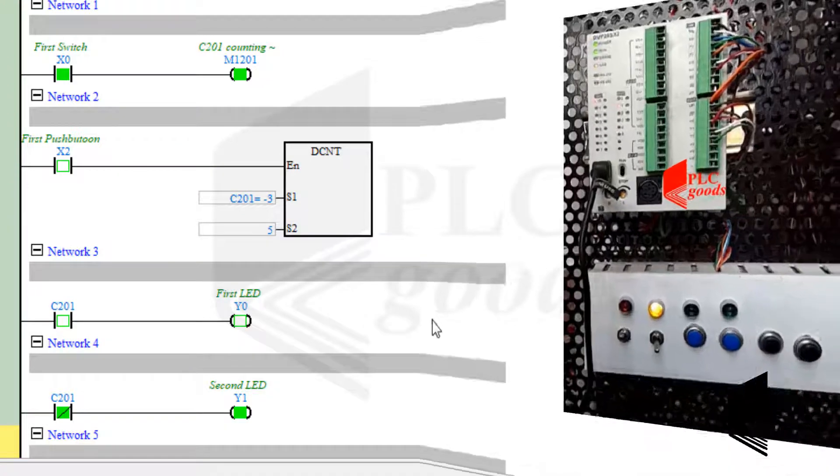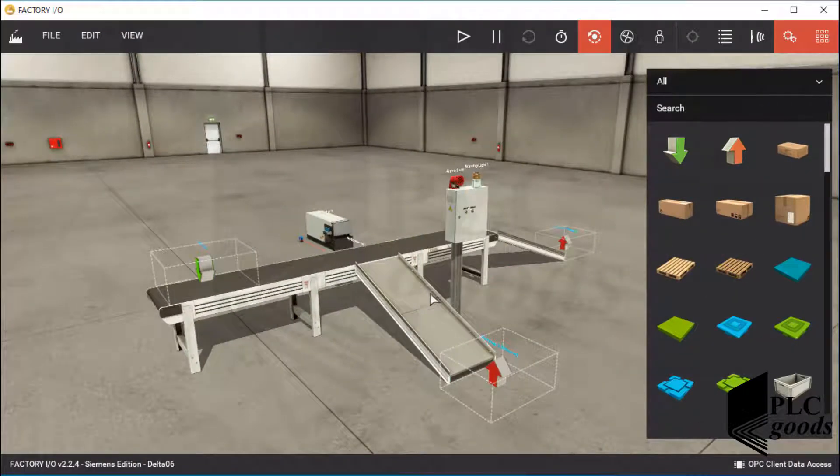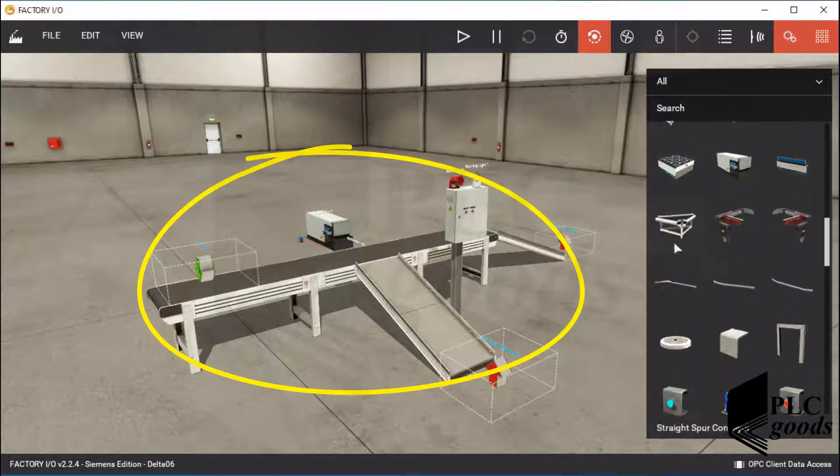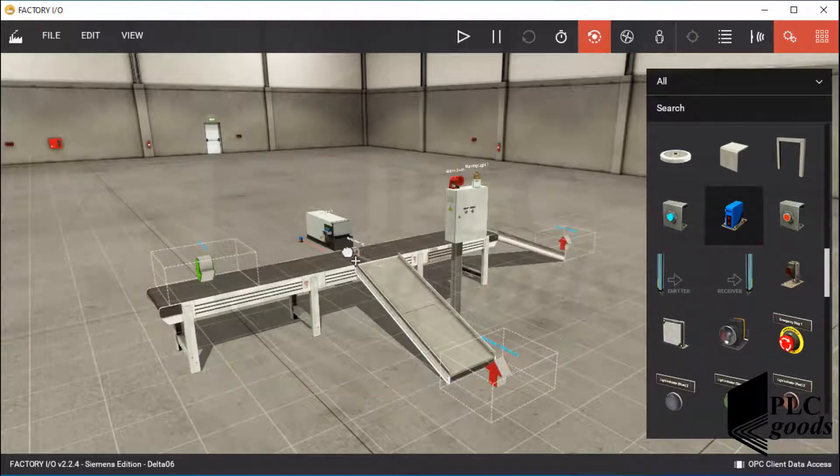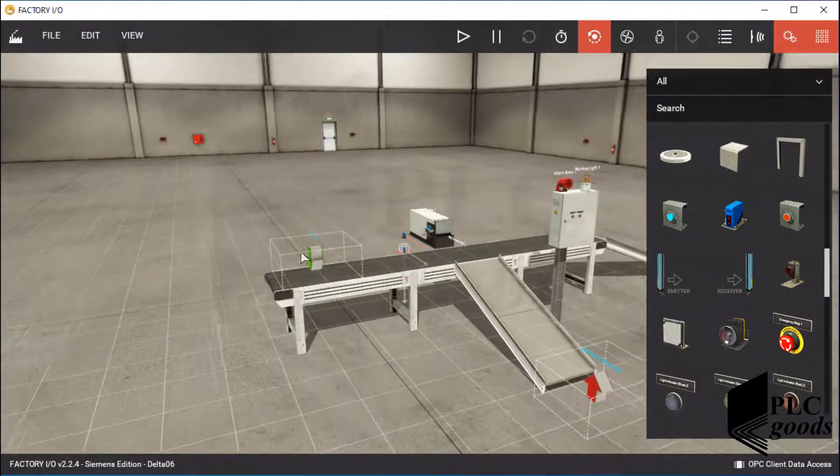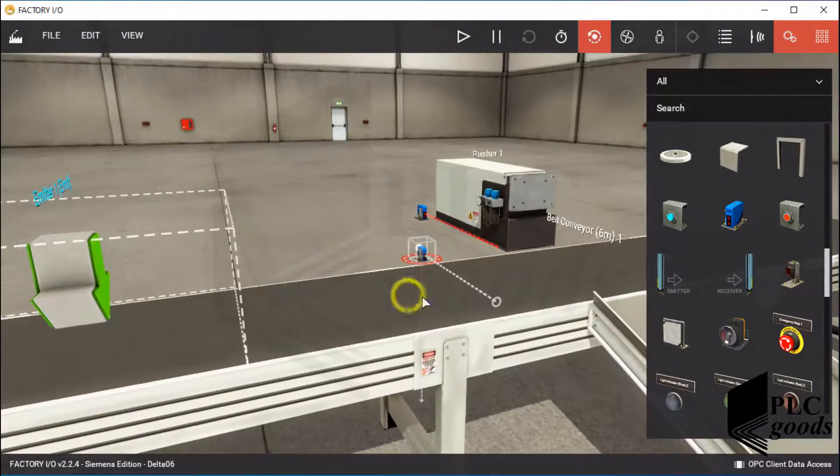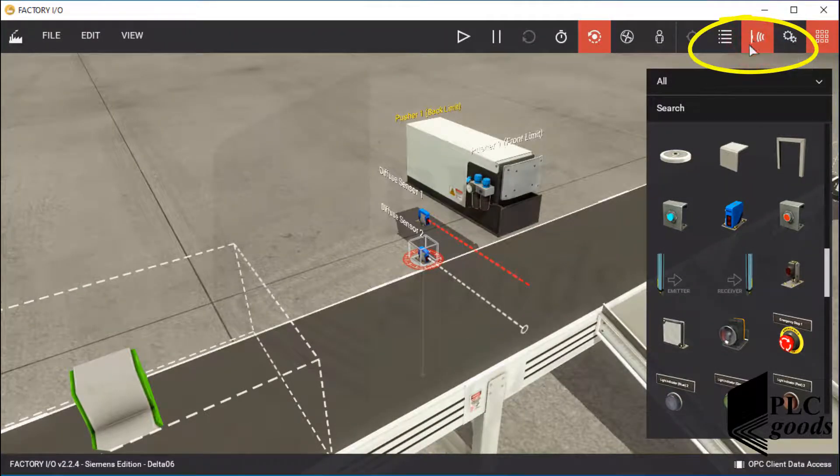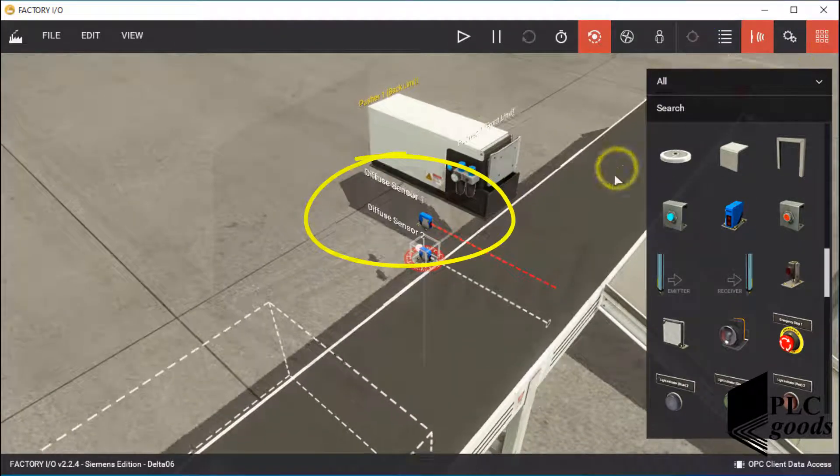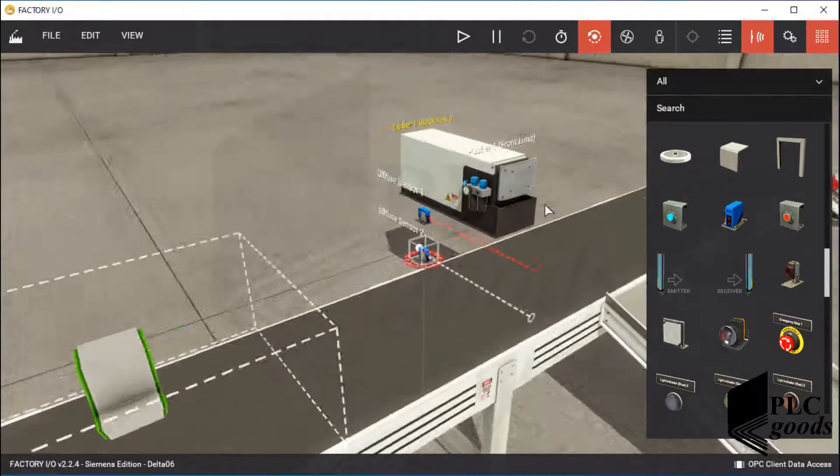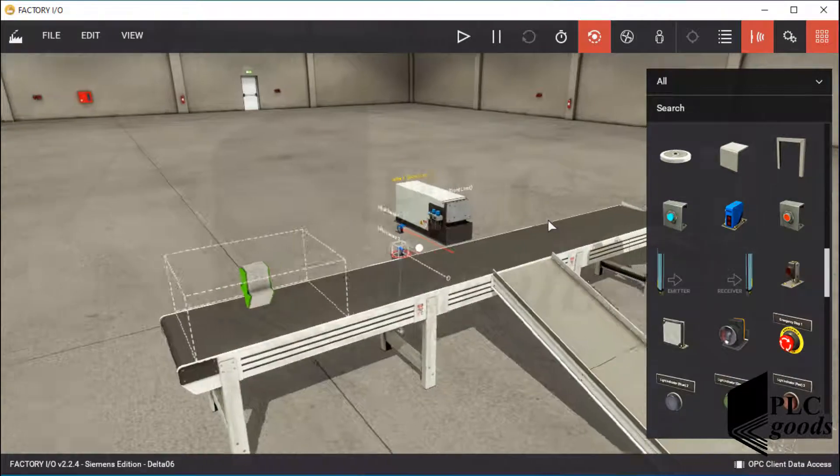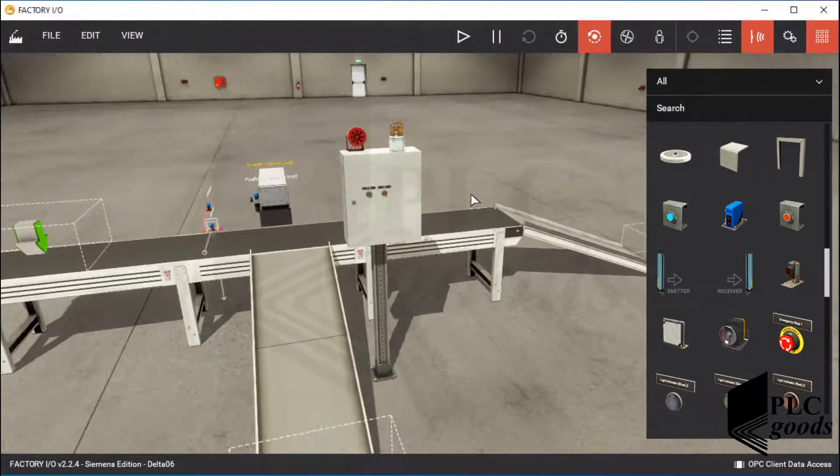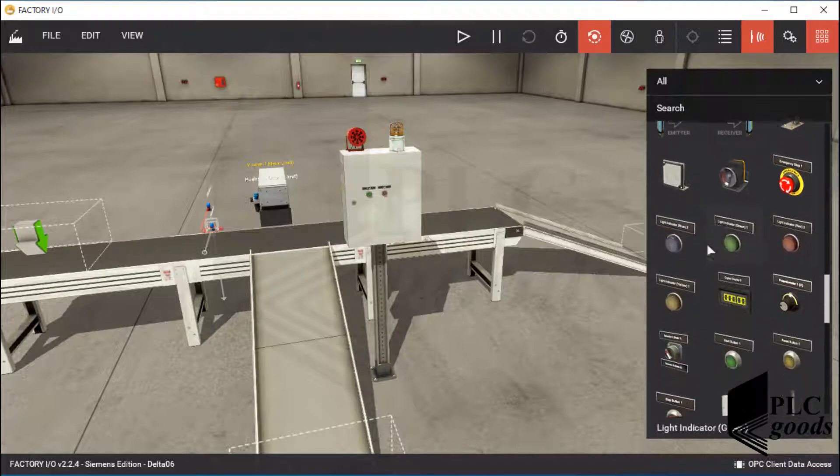Now, let's do a practical project using Factory IO software. Let's start with this system that has been explained and also tested before. Let's add another diffuse sensor with a lower height below the previous one to detect and count all boxes. As you know, we can click here to see or change each sensor name. Now, I want to find and add a digital display. I will connect it to the counter value inside the PLC program.